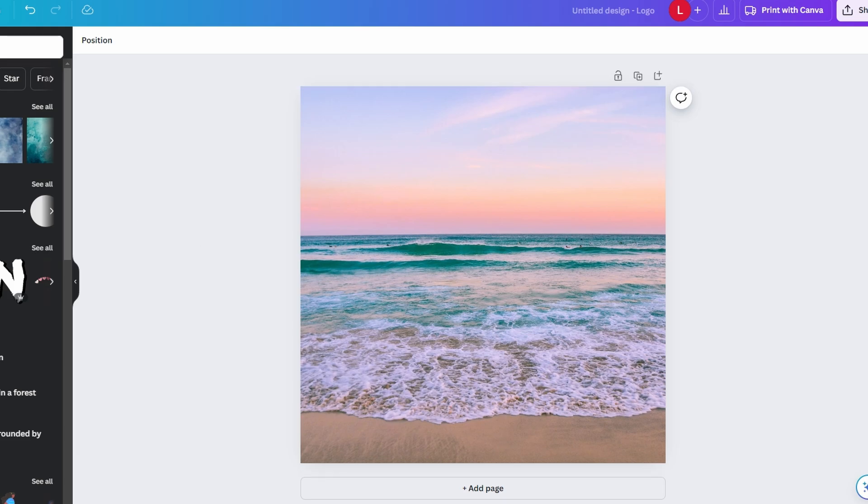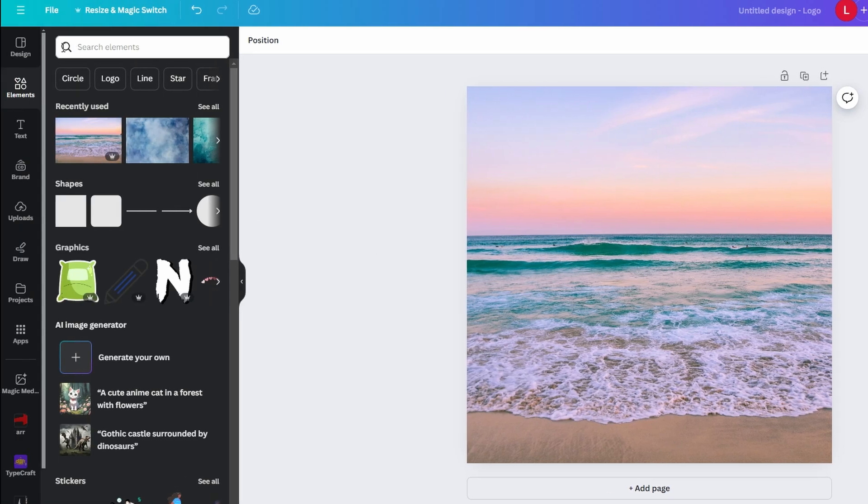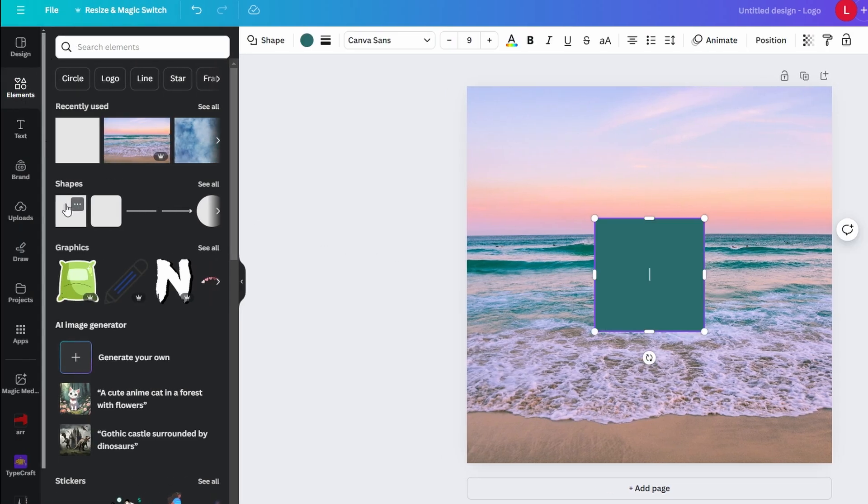On the left sidebar click on elements and scroll to find shape section and in the shape section select square shape.